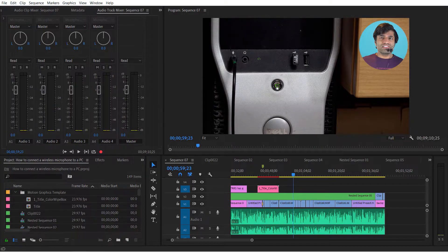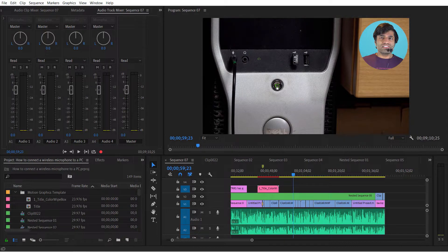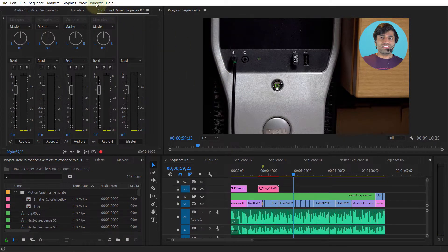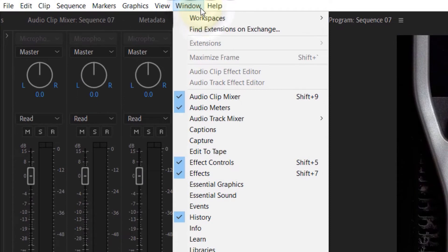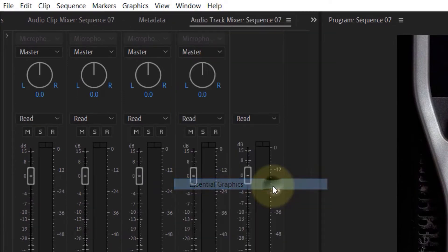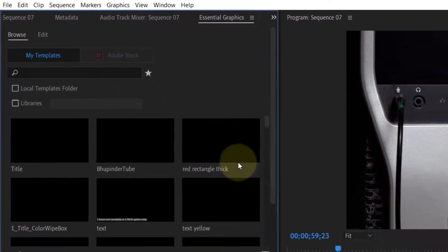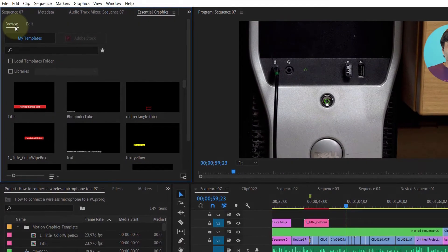If you don't see it, then go to your Window tab in here and then select Essential Graphics. Here under Browse you could see lots of different motion graphics templates.